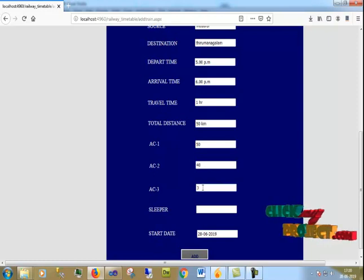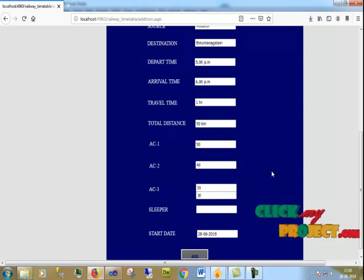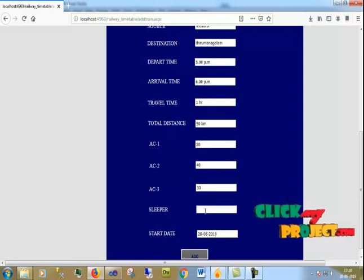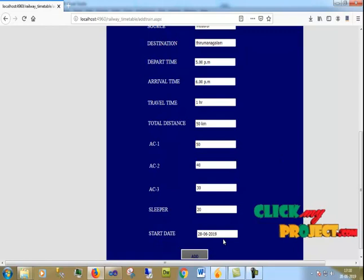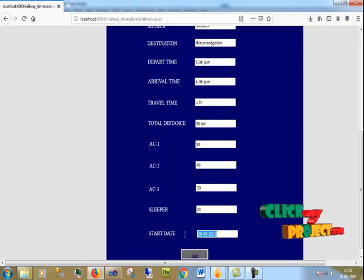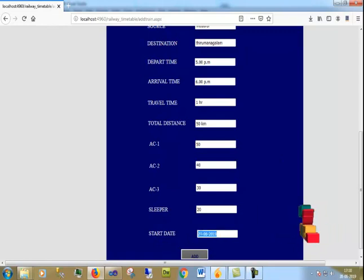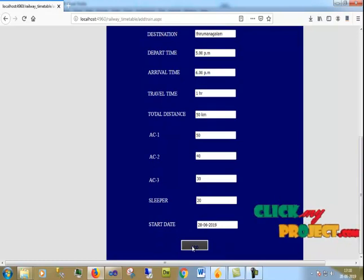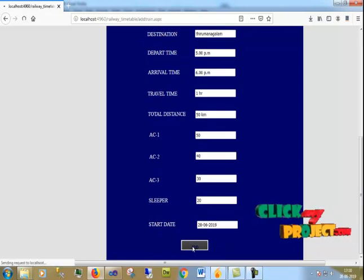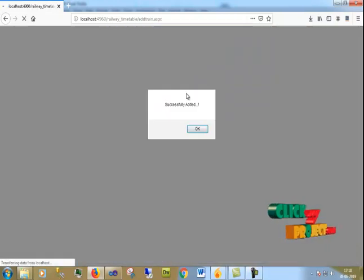And for charges, AC1 coach I give 50, AC2 I give 40, AC3 I give 30, and sleeper coach I give 20. For start date I give today's date.